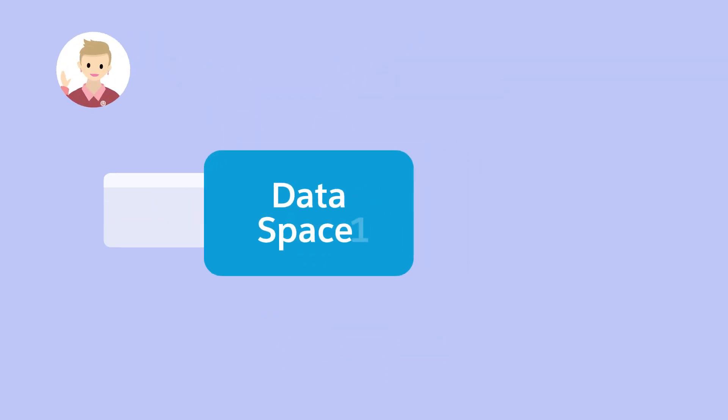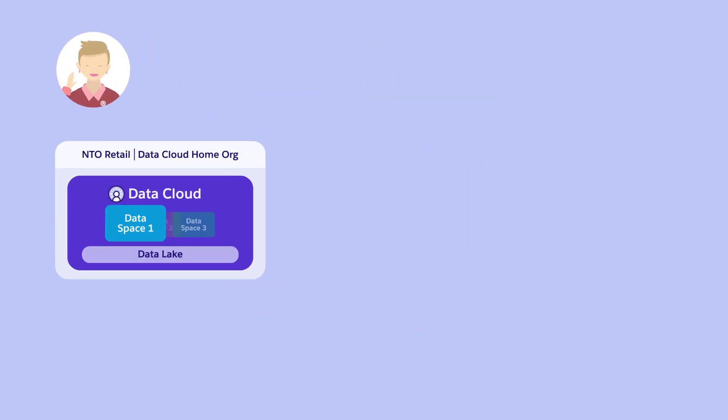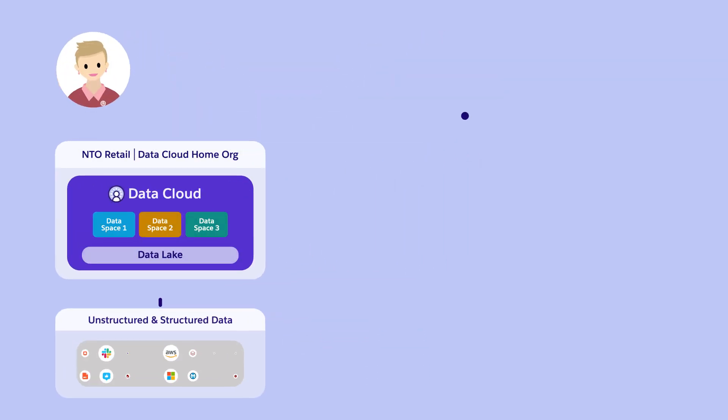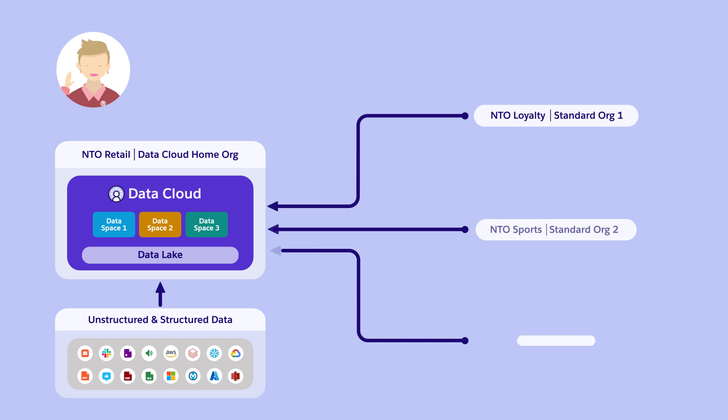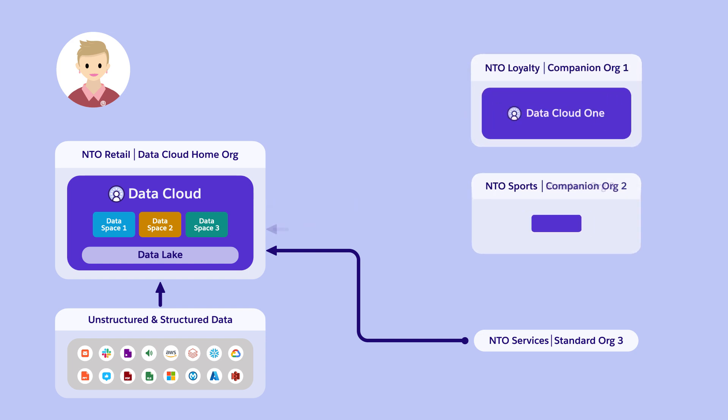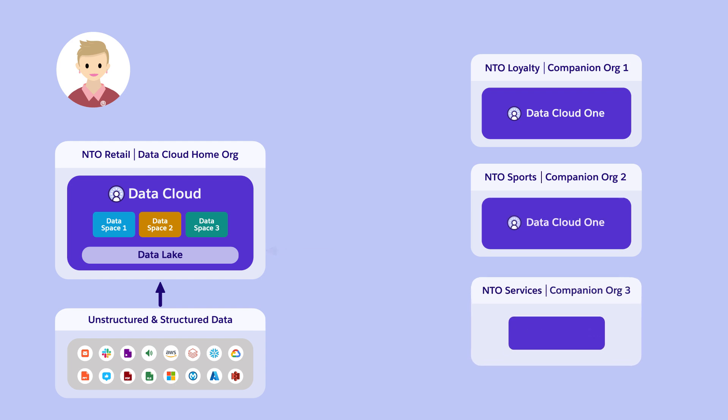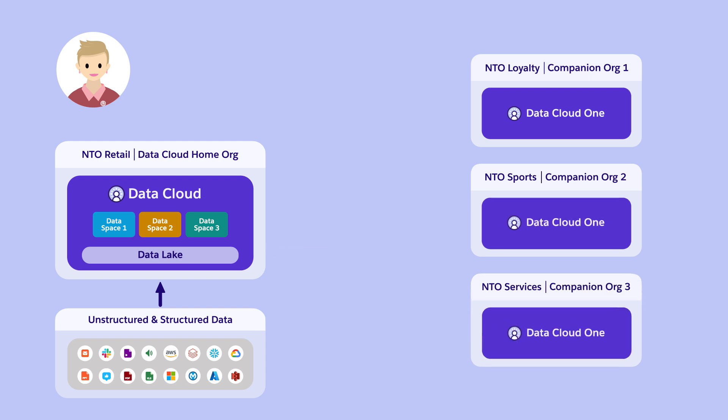NTO's Salesforce admin, Pia, is on a mission to improve customer engagement by giving users in other departments access to the unified profile data. She does this by setting up three Datacloud 1 companion connections between Datacloud and NTO's loyalty, sports, and customer service orgs.